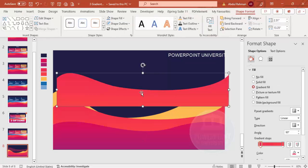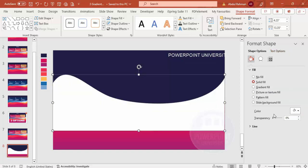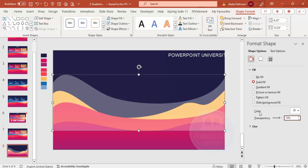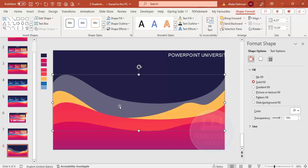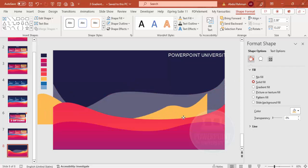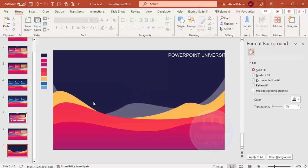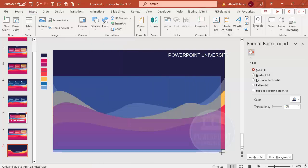If you want to add another layer, select the shape and press Ctrl+D again. Increase its height. For this one, apply a solid fill with a white color and increase the transparency to about 70%. Send it to back, then right-click Edit Points and adjust this wave so it curves differently from the previous ones.